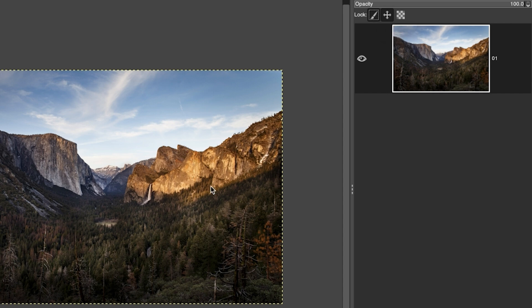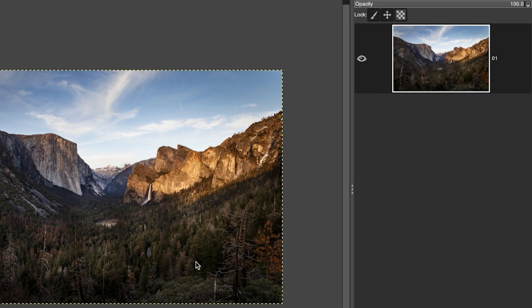This last lock option here is to lock the alpha channel. The alpha channel is the transparency of the layer, so if you have transparency in that layer, let's say a logo, then you can lock that transparency from being altered.